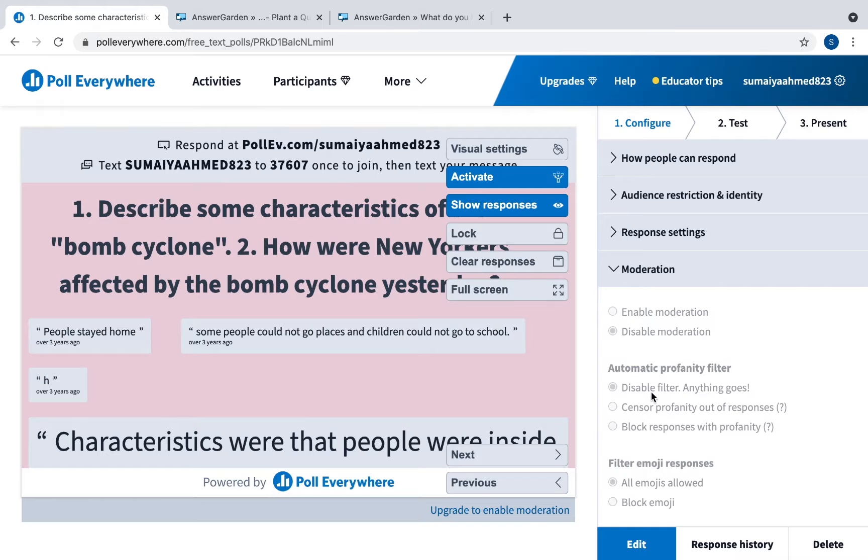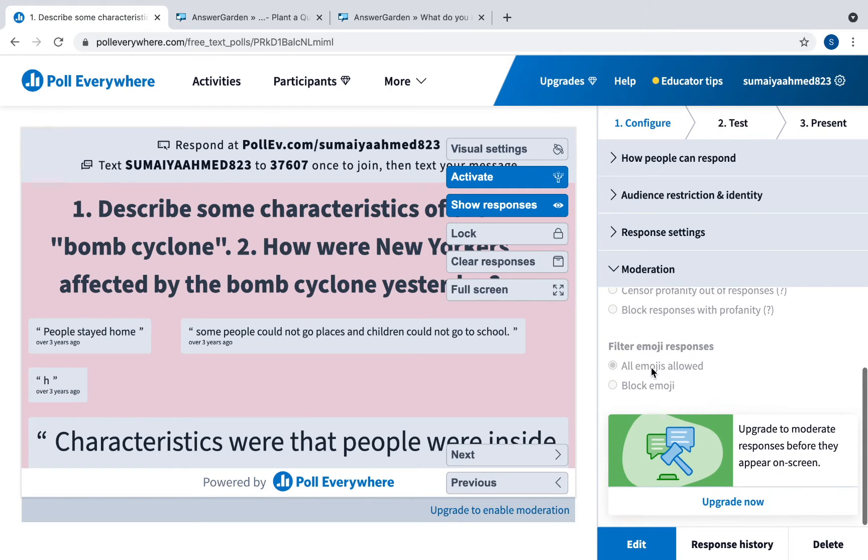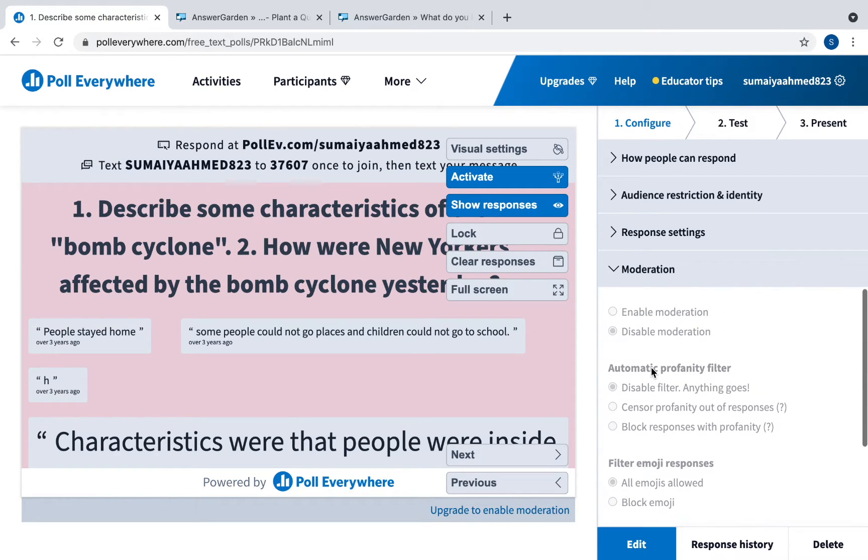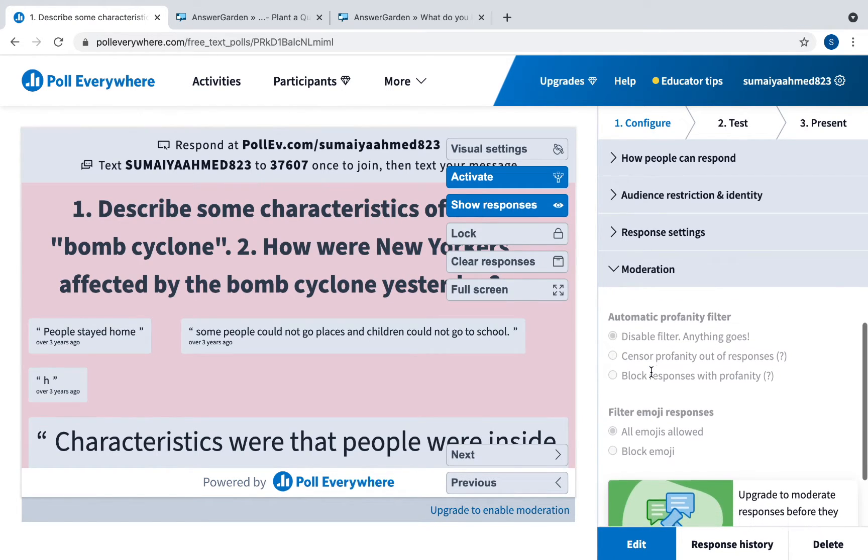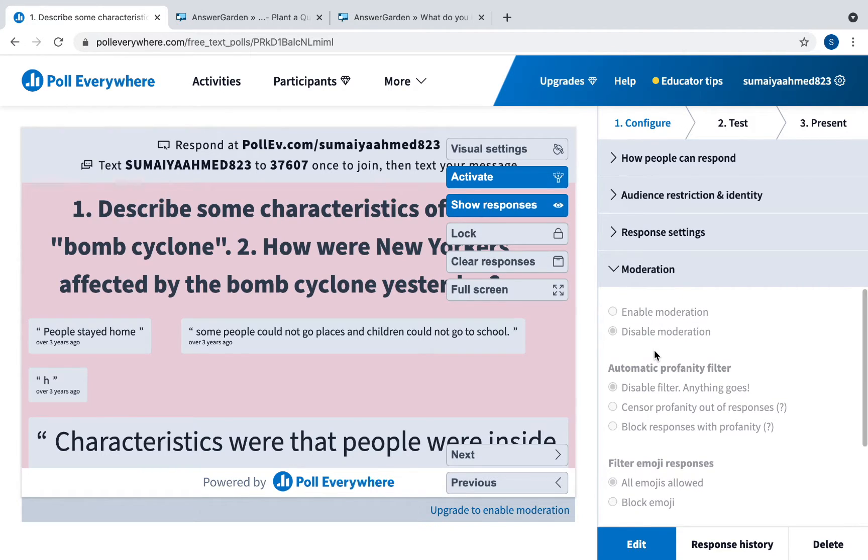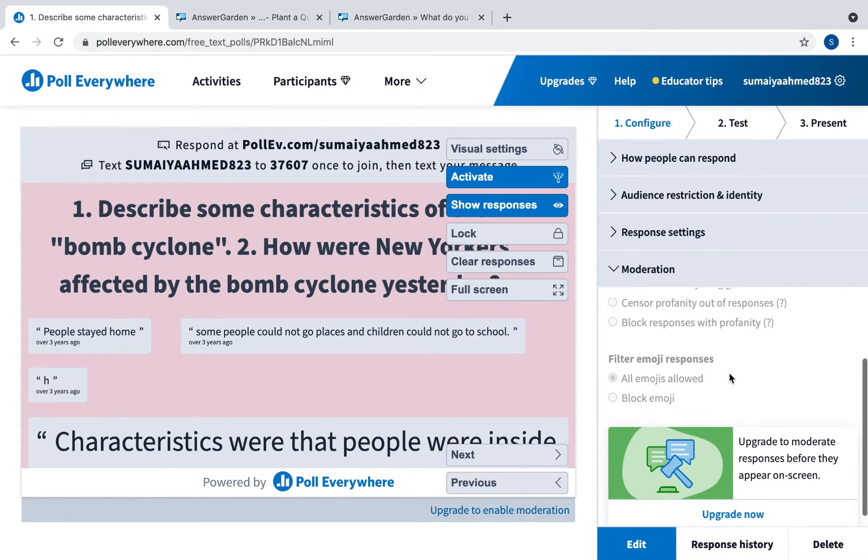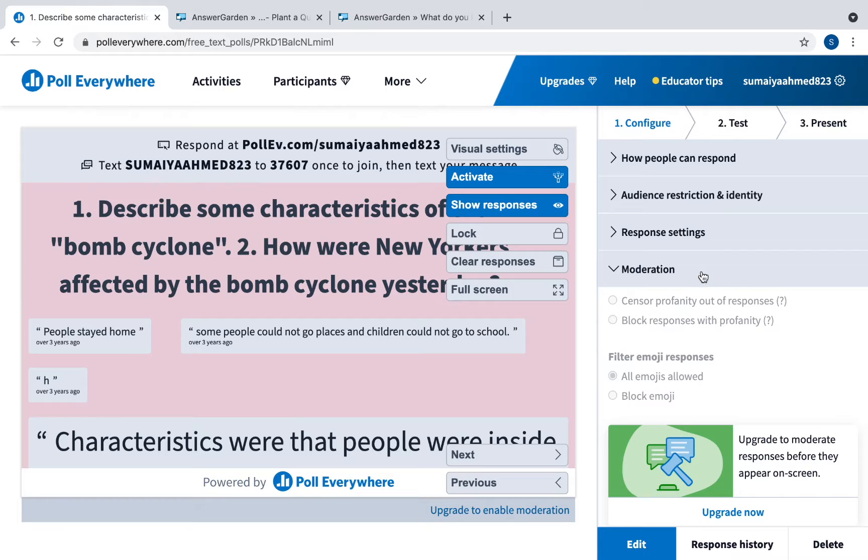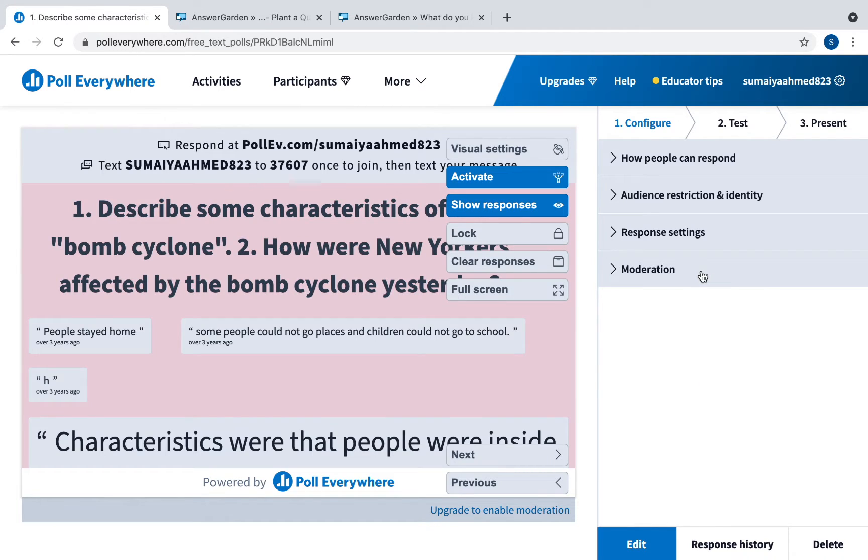This is for moderation. Just for the free account you cannot really moderate. So just be mindful and have students enter their names, and that way you can keep track of who is answering what.